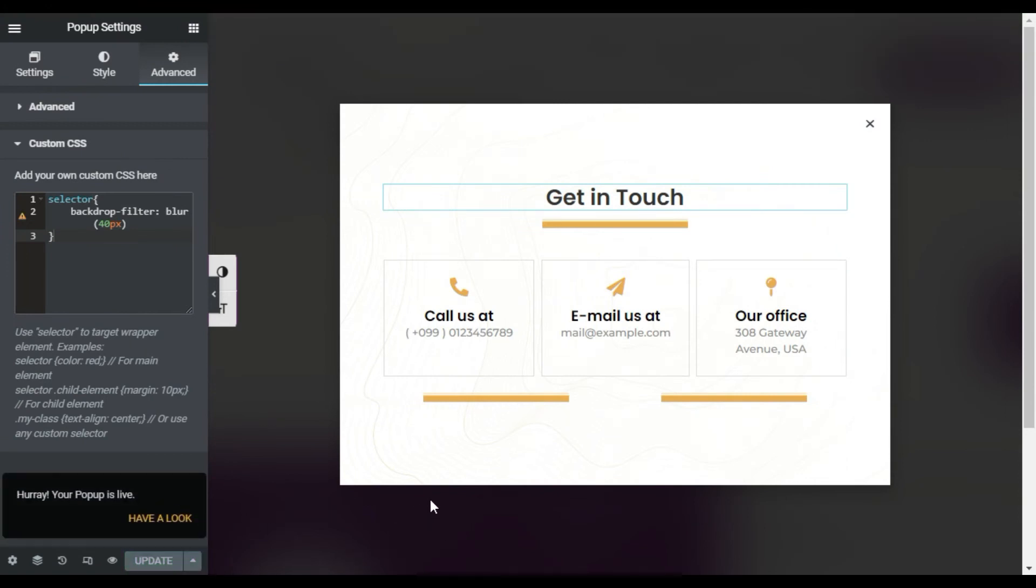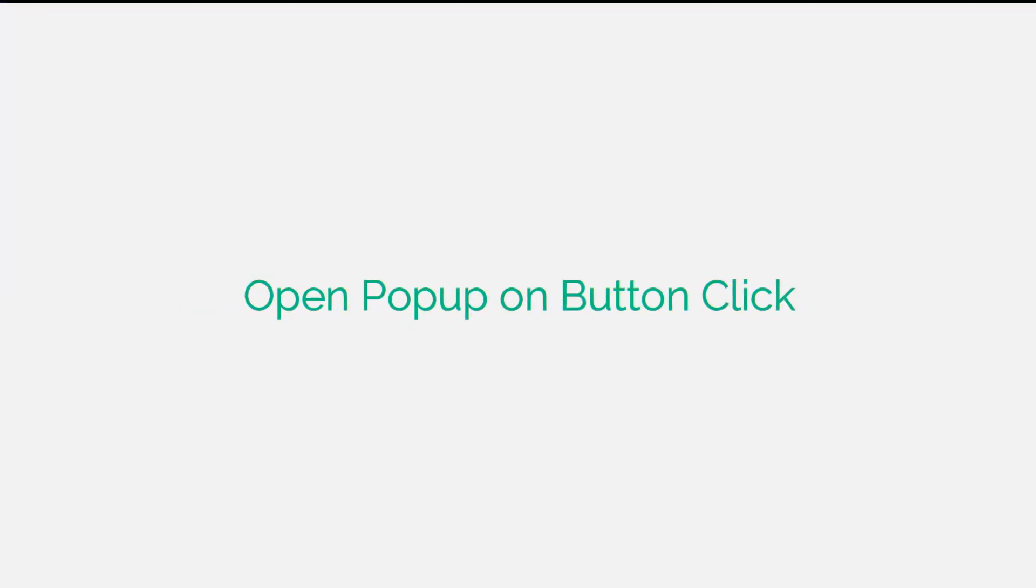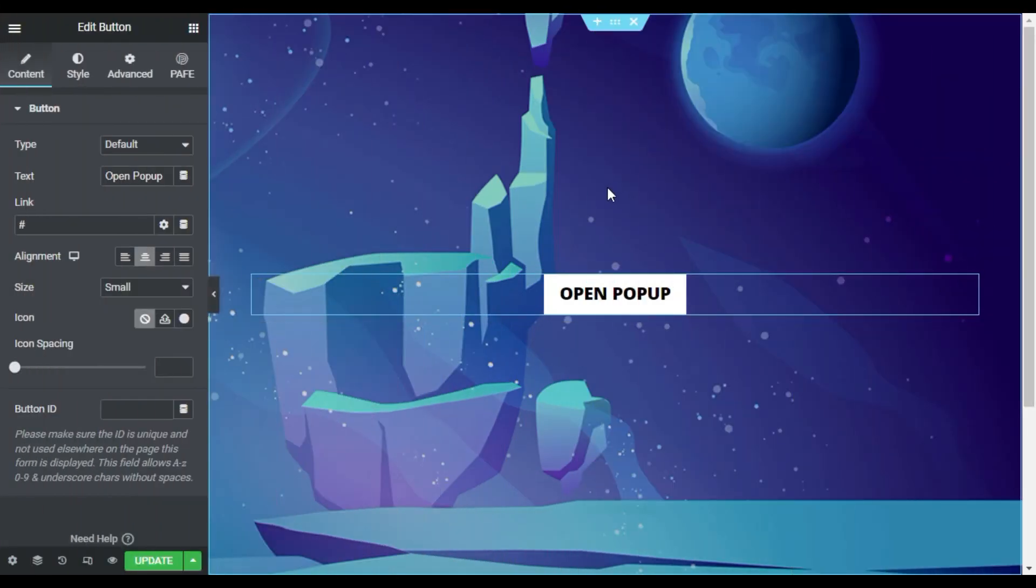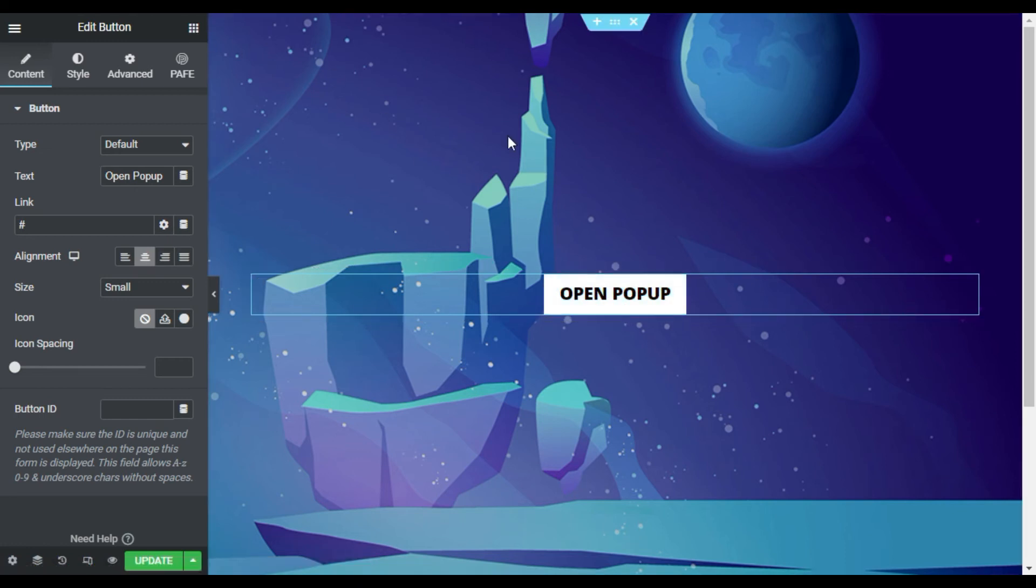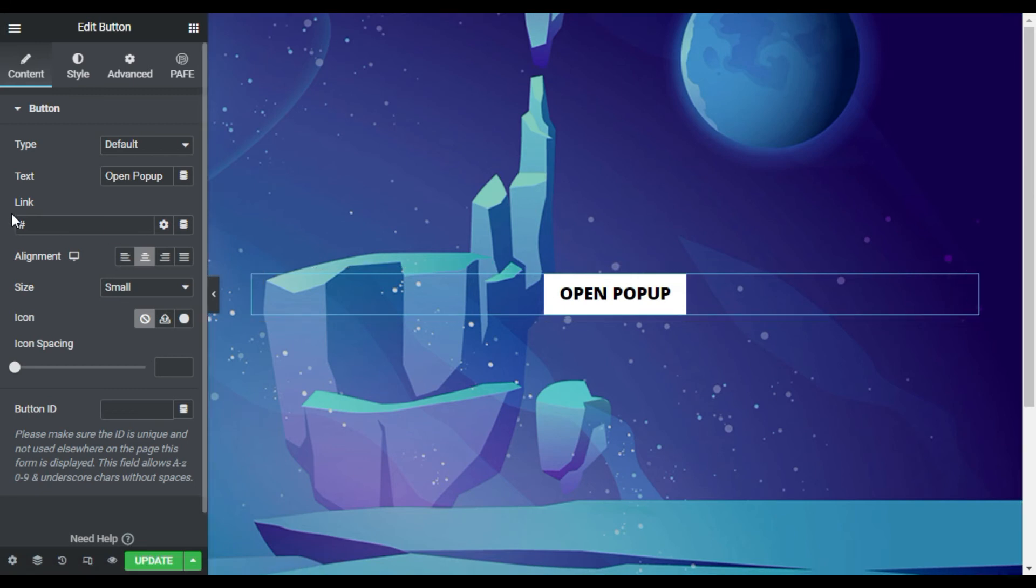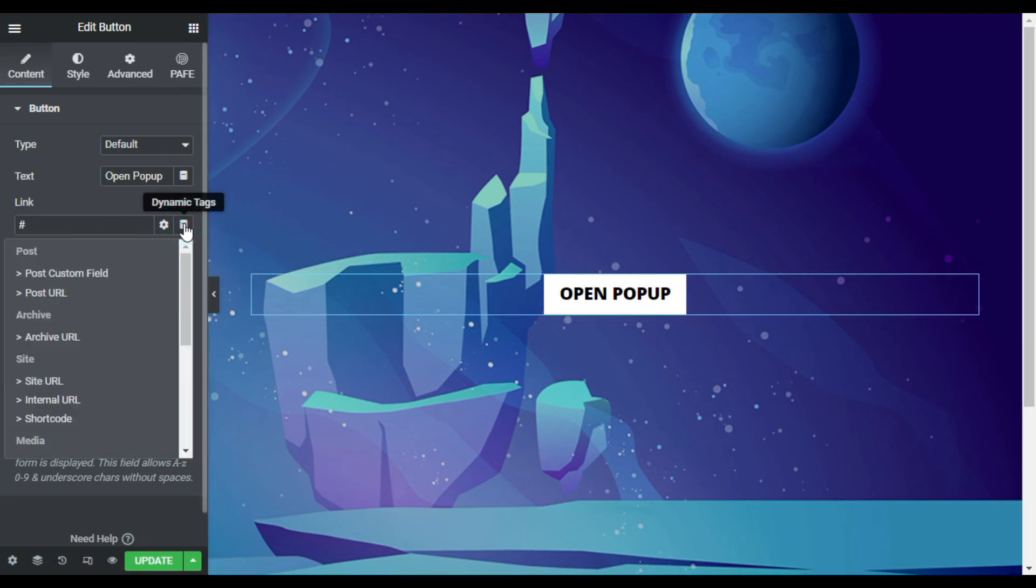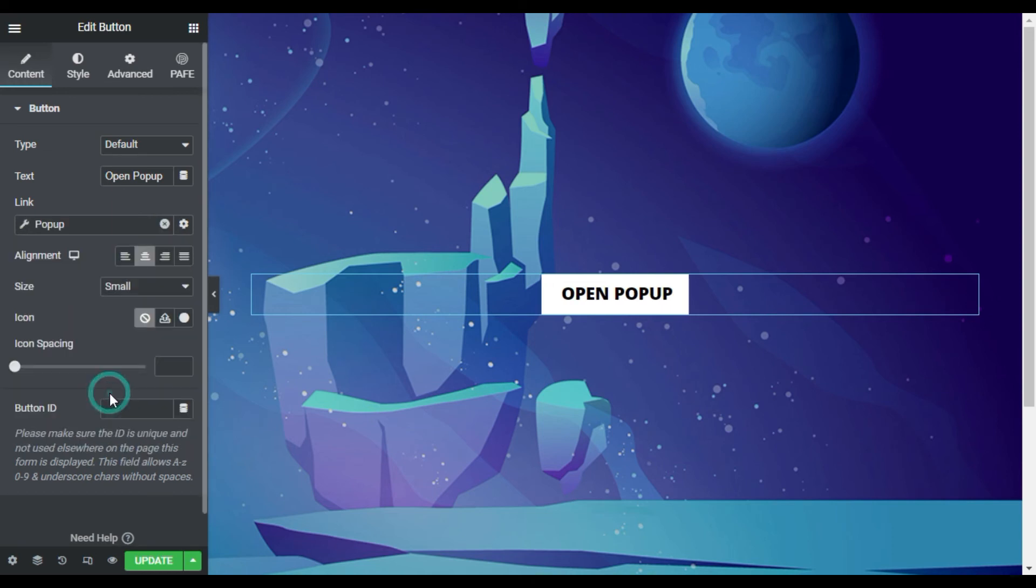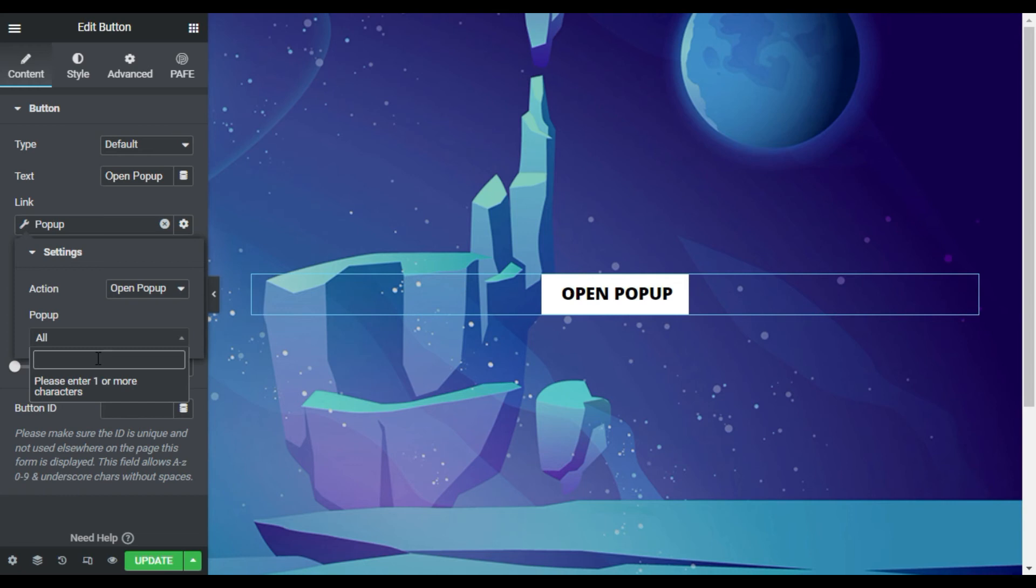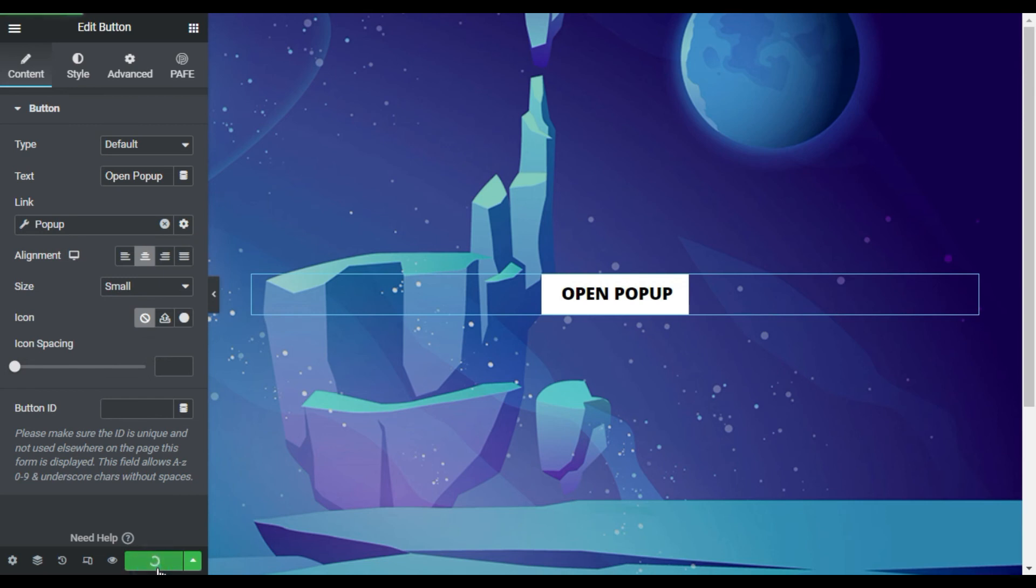So for this I will go to Page. So here on the page you can see I have this background and over this I have this button in which I am going to add a popup. So to add popup, click on this pencil icon and here in the Link click on Dynamic Tag and in the dynamic tags click on Popup. Now I will click on this wrench icon and in the popup, I will click on All and then I will type my popup name. Here I will type 'blurred'. Here you can see this Blurred Popup. I will select this one and after adding this I will just update the page.